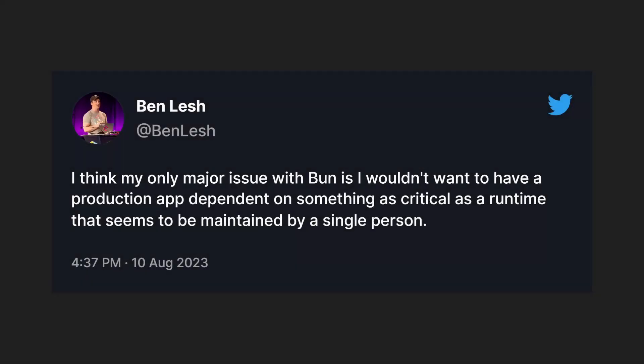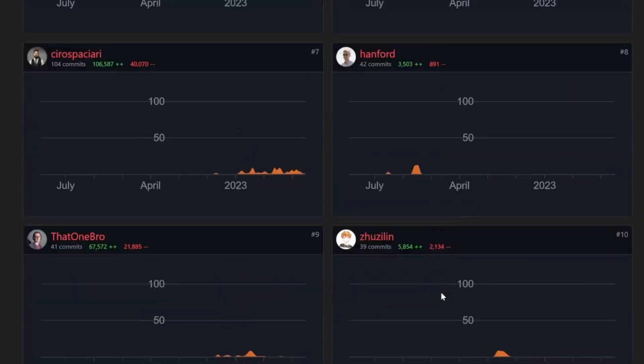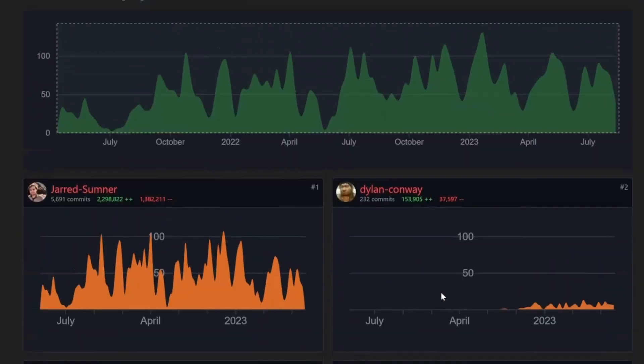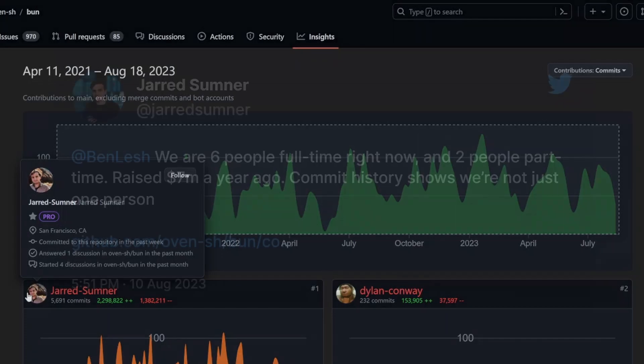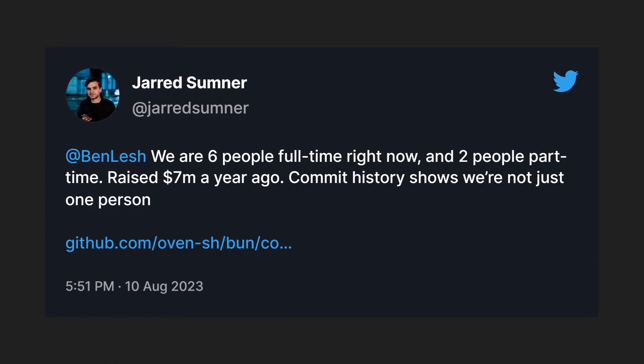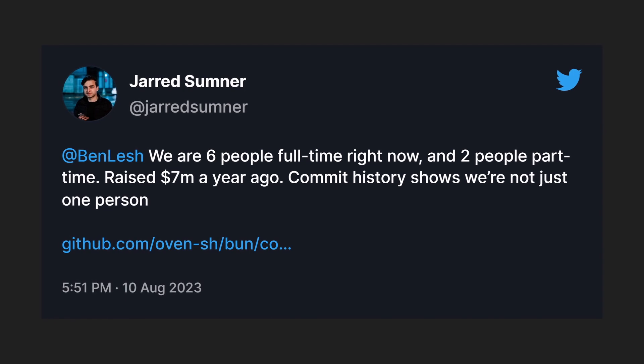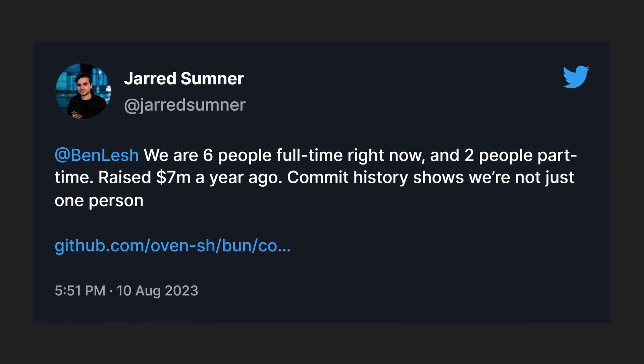One thing that's also keeping some people from going all-in on Bun is that it looks like there's only a single guy working on the whole thing, and there's too much risk depending on Jared only. I'm not really worried about that personally, but just for some consolation, Bun is actually a funded company with six full-time employees.